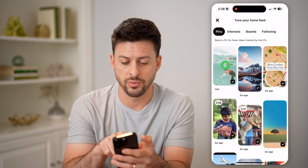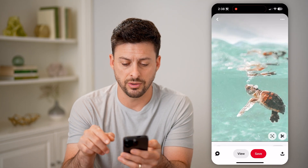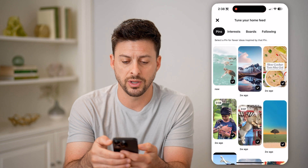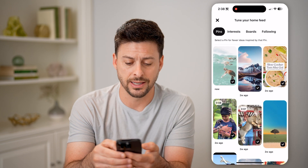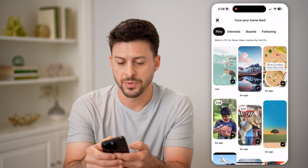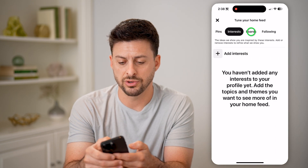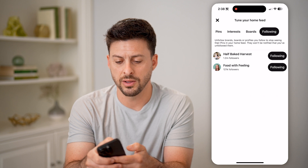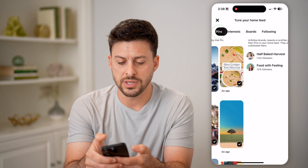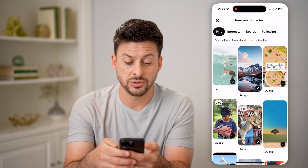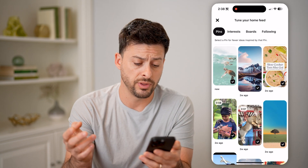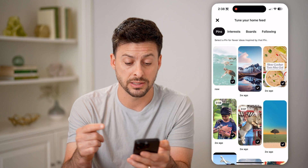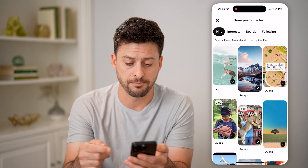So here's that one with the baby turtle — I can just go back to it and see it again. I can switch over to interests, boards, or following. But if you tap on pins here, this will show you all of the pins and basically the time that you've seen them.